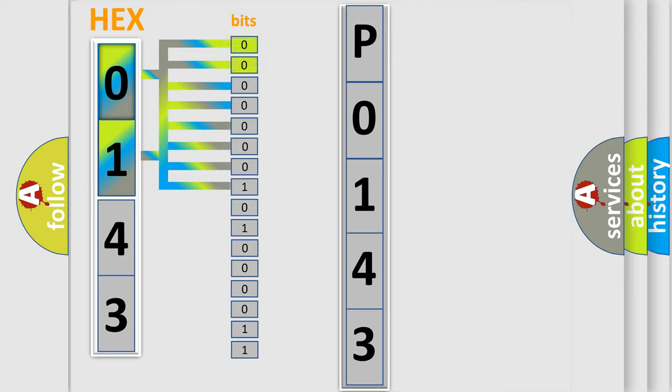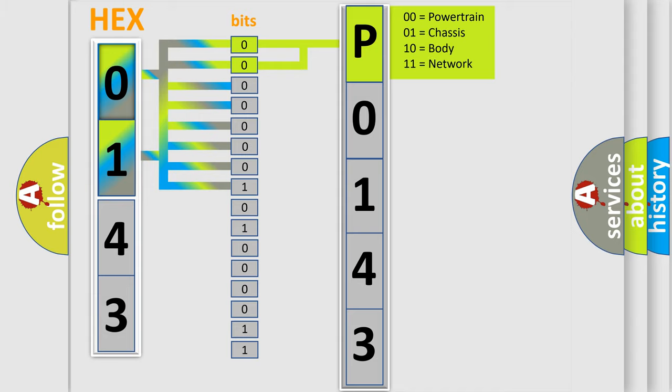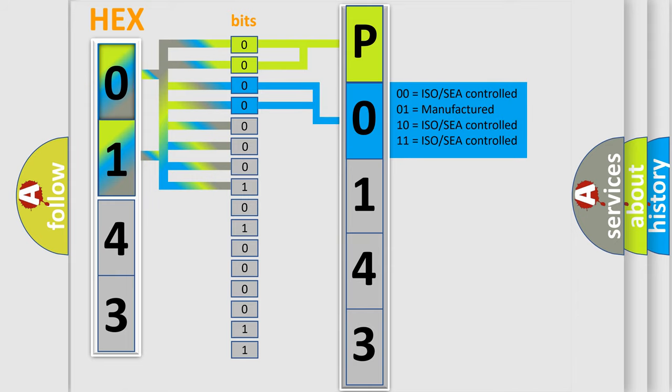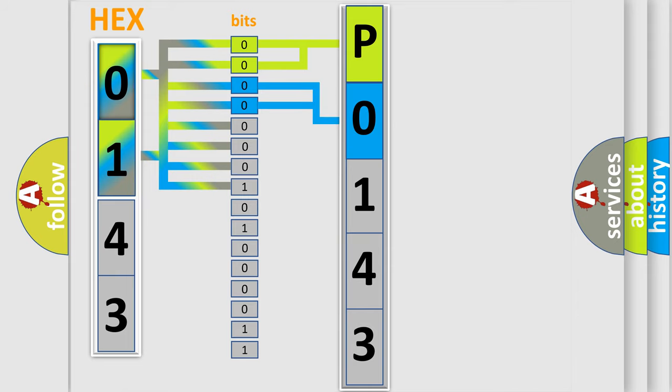By combining the first two bits, the basic character of the error code is expressed. The next two bits determine the second character. The last bit styles of the first byte define the third character of the code.